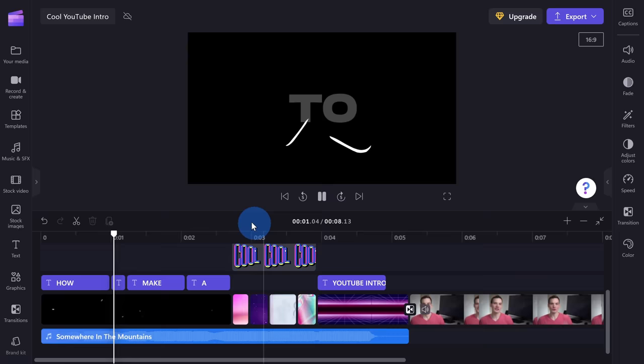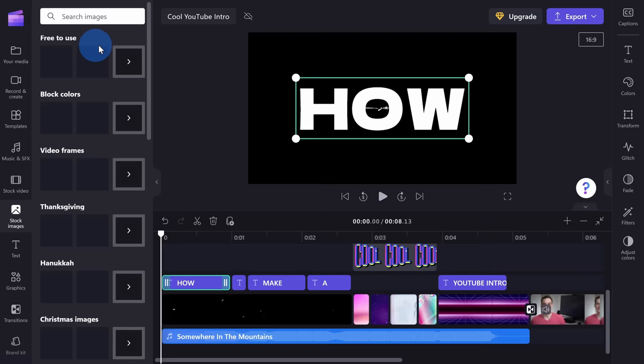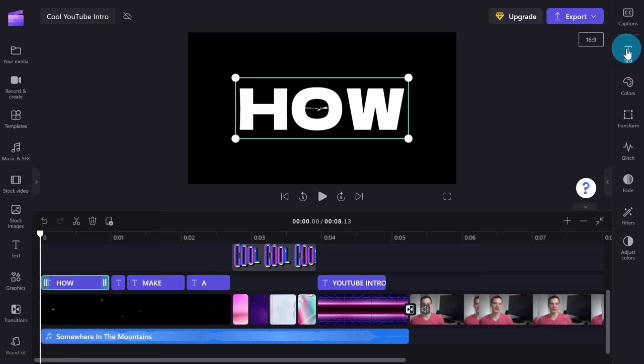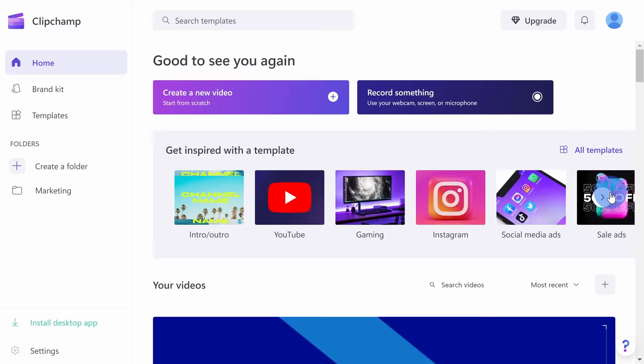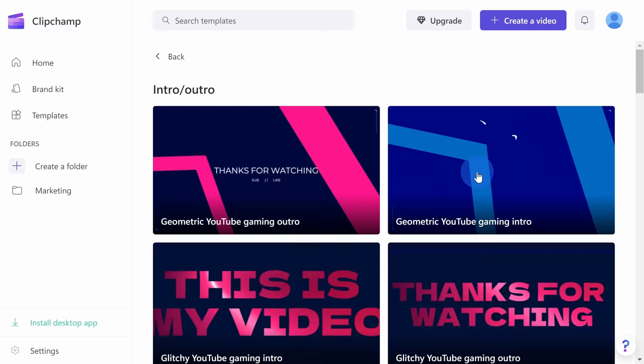Check out this intro that I made for YouTube. Today we are going to look at how I created this intro step-by-step, and we'll also look at how you can customize it to make it your own. The really neat thing is you probably already have this software included on your computer. It's called ClipChamp, and it's video editing software made by Microsoft — best of all, it's completely free to use.